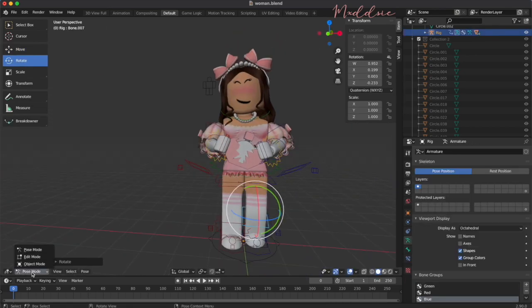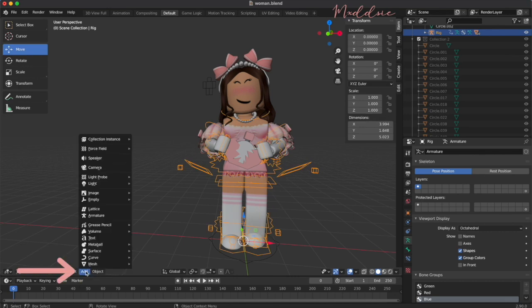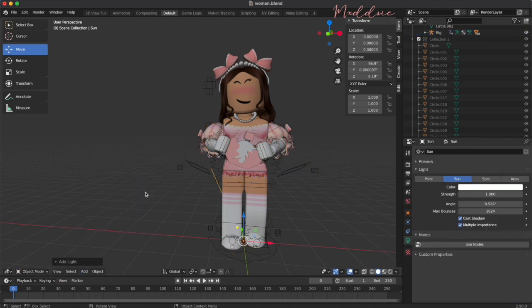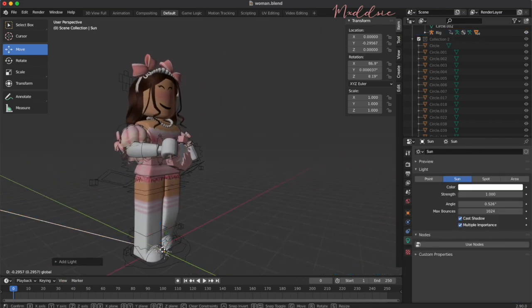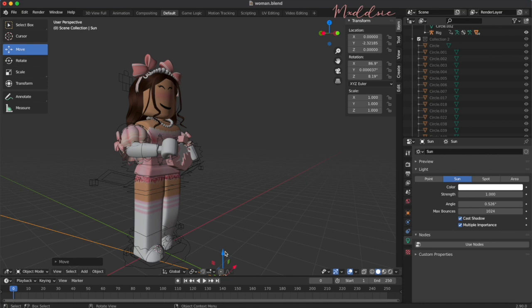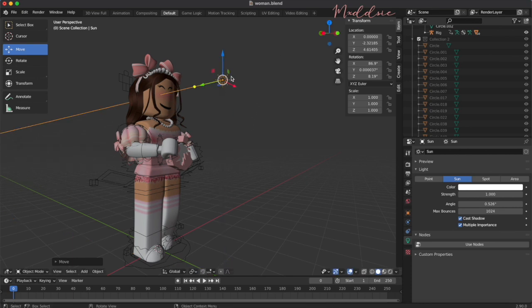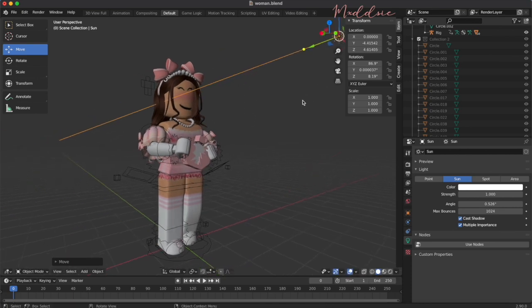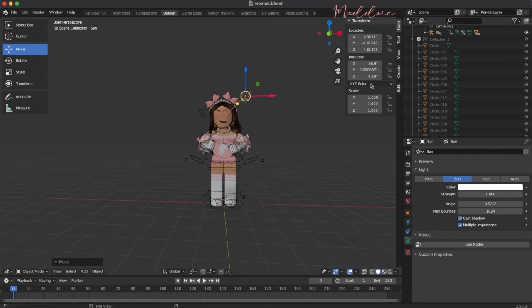When you are happy with your pose, you can add a light source by clicking add and selecting light. I'm going to use sun. Move it to position using the move and rotate tools. If you click on the light bulb icon on the right hand side, you can change the color and strength of your light.